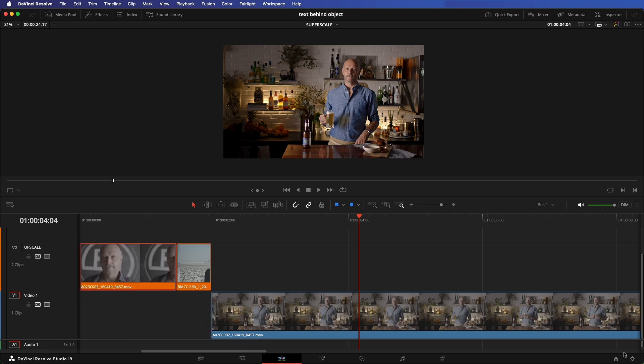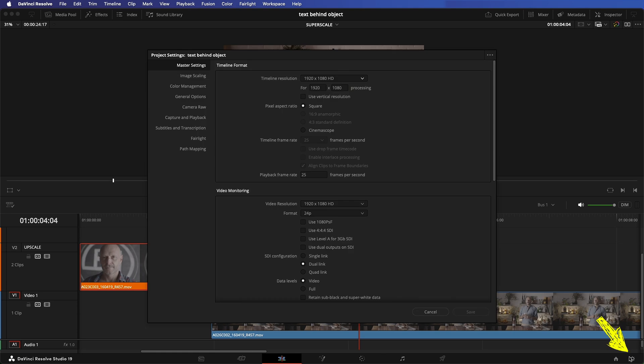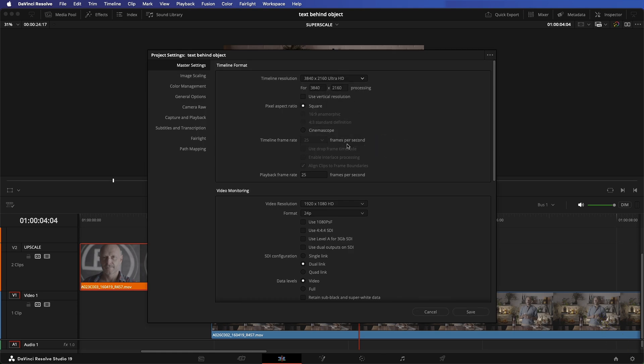Once your edit is complete, go to your project settings and change your project to the final desired output resolution. Save.